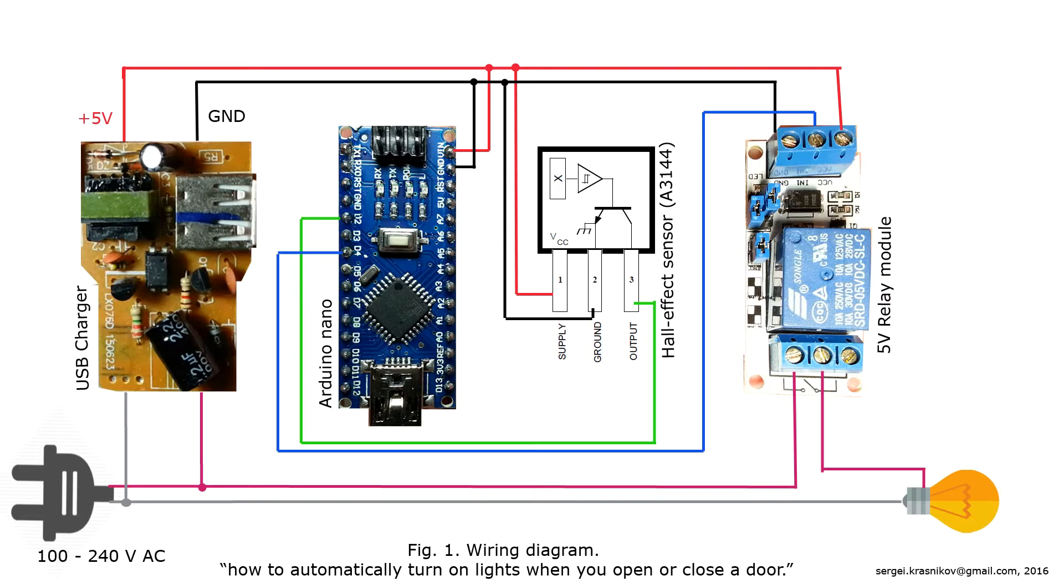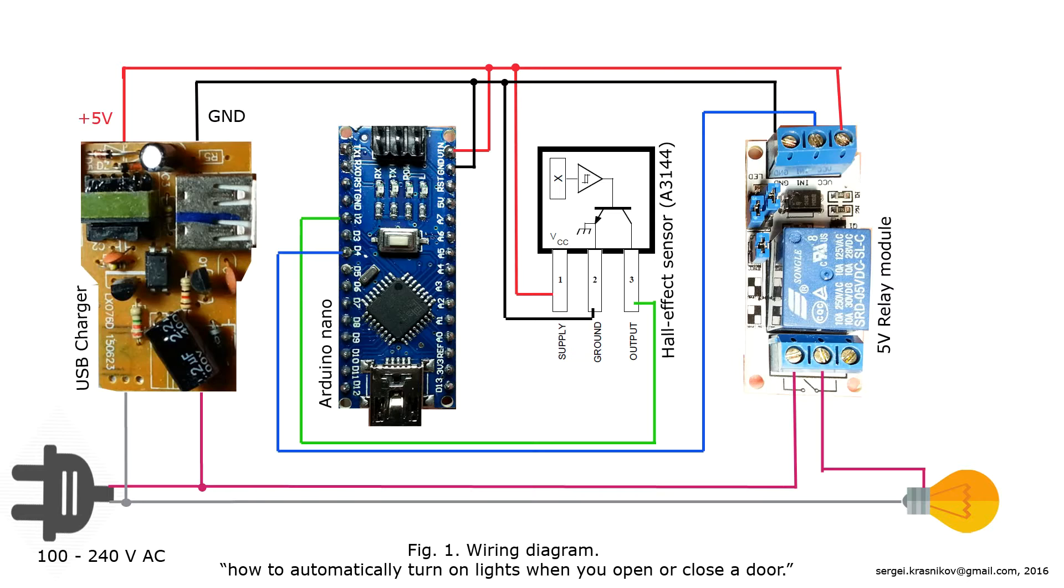In figure 1 you can see the wiring diagram of our device. The main idea is to use the USB charger as a power supply. The Arduino is the brain of the device. It gets information from the hall effect sensor and activates the relay. And then the relay turns lights on or off. The sensor changes its state in presence of a magnetic field. In other words, a magnet would be a reason for the state change.